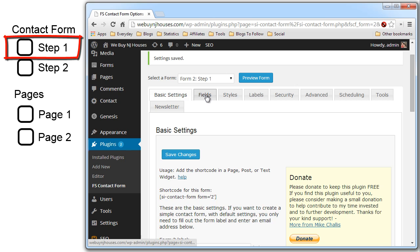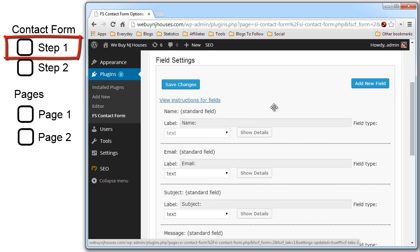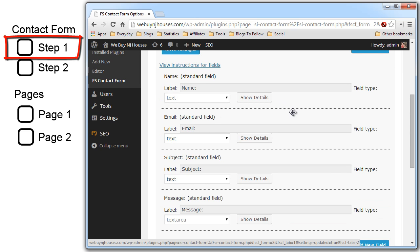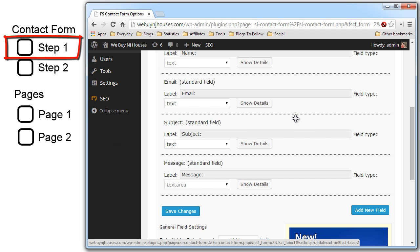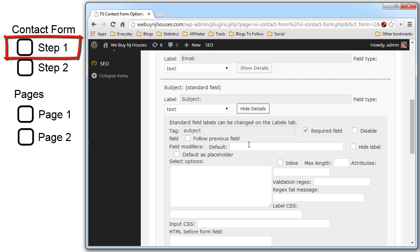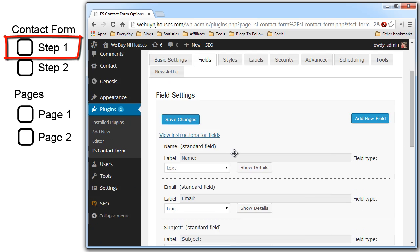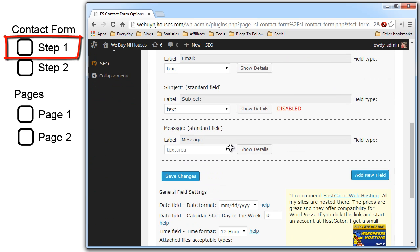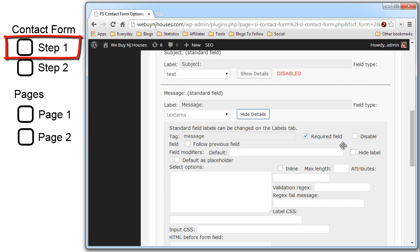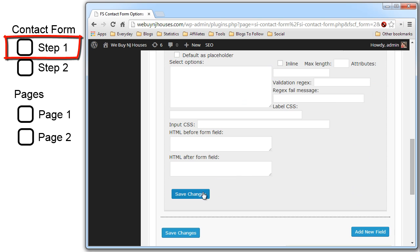Now we have to add the fields. In the fast secure contact form they add four fields for you automatically: name, email, subject and message. We don't want anything to do with the subject or the message so we can disable those. For some reason you can't delete them but disabling works just fine. So you disable, save, scroll down to the message, show detail, disable and save.